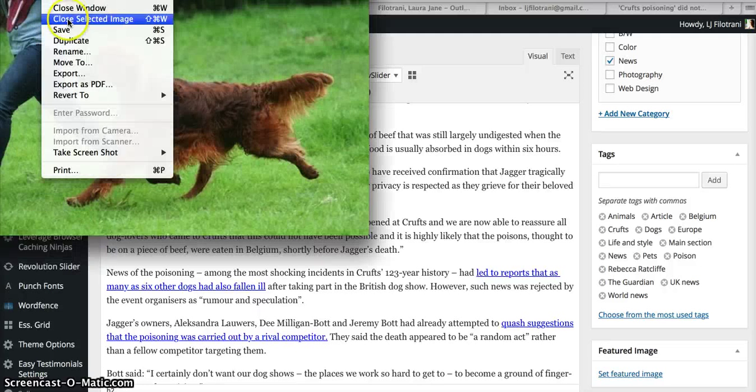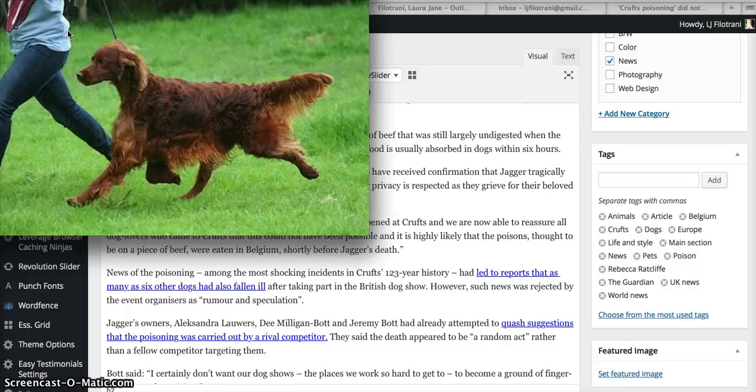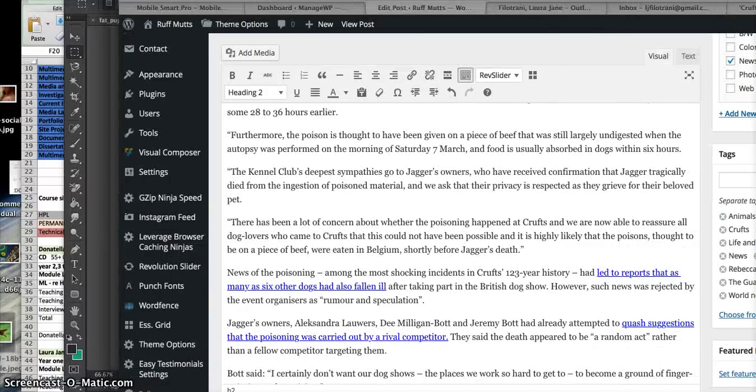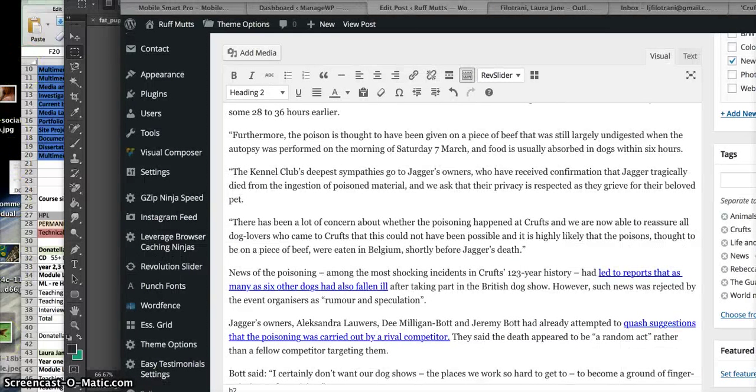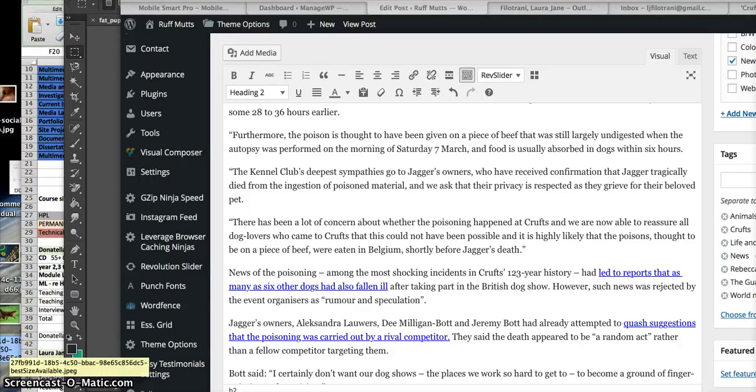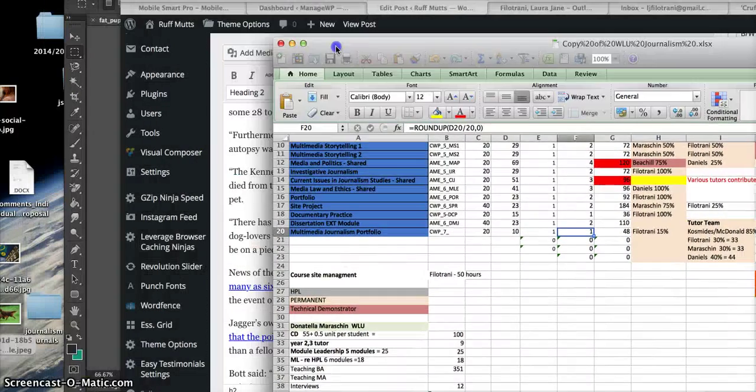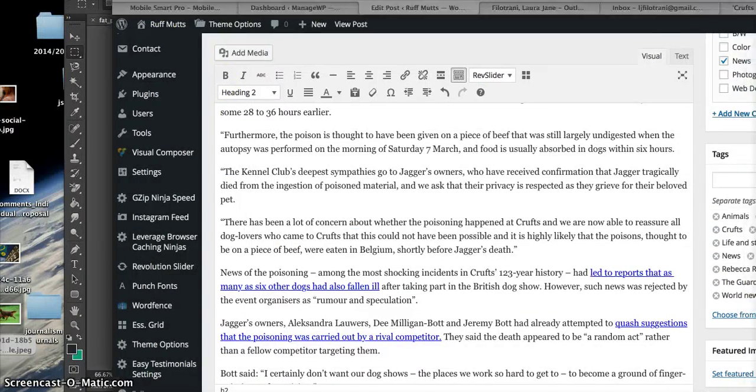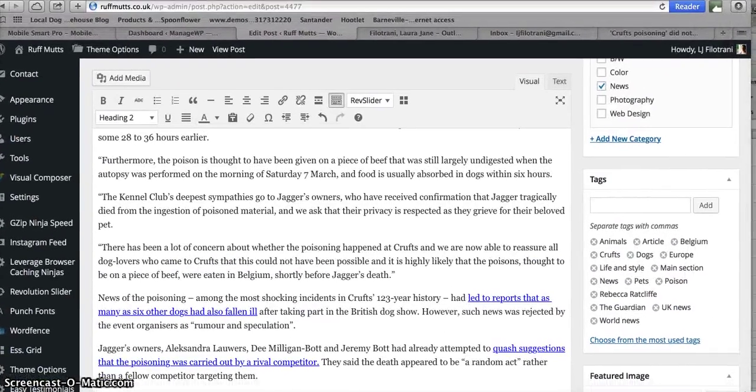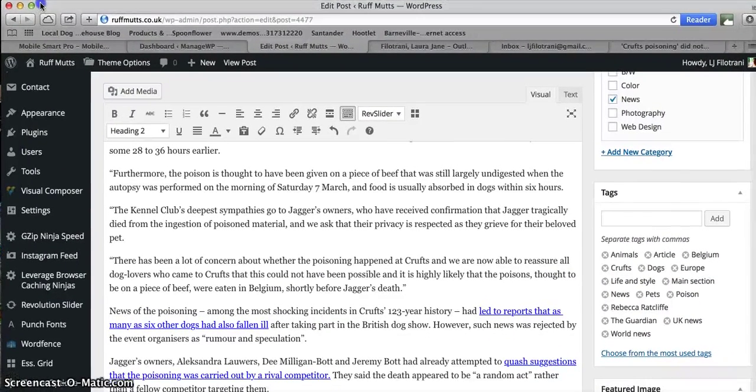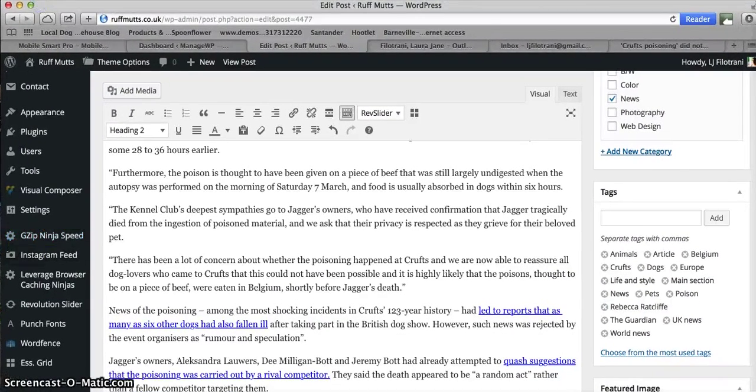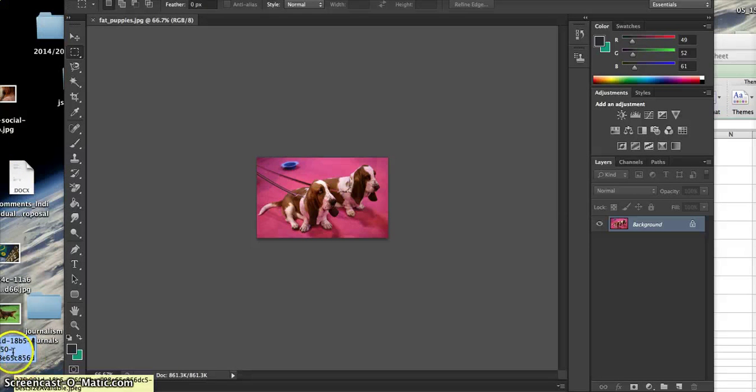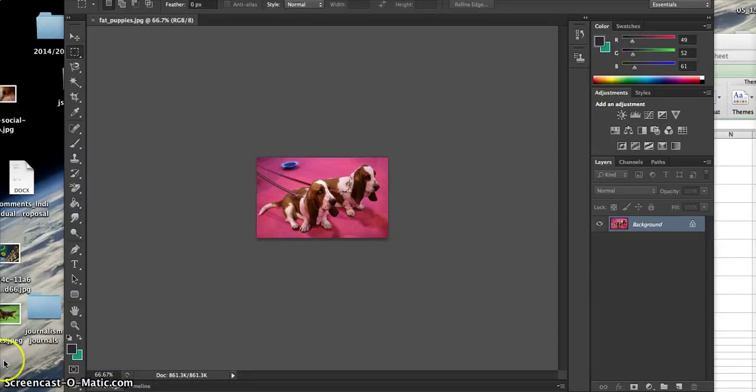Let's go back and rename this picture because that file name is dreadful. Let's do file save. Let's just go over onto the desktop here, so I'm just going to rename the JPEG. Let's do Crufts. Okay, so then we go back to the featured image.